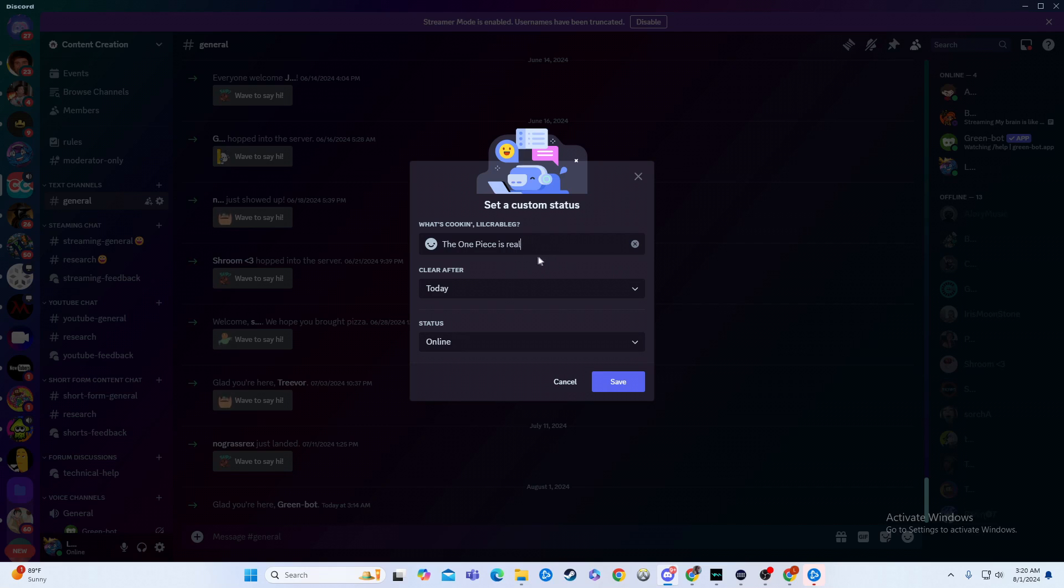You have that clear whenever you want, so clear after today, it can clear after four hours, one hour, 30 minutes, or it can just not clear at all.